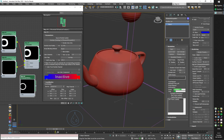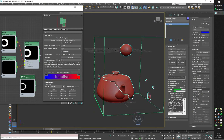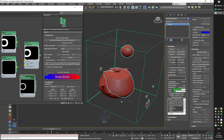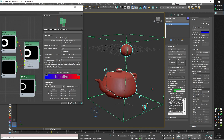Using the Phoenix particle texture, you can also turn the Phoenix wet map into a mesh. Thank you for watching and see you next time.